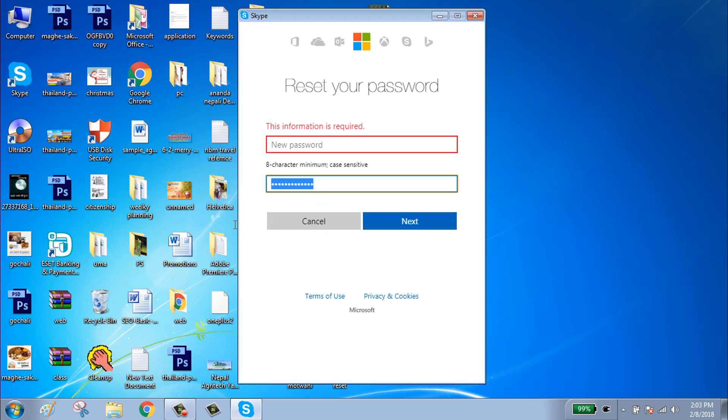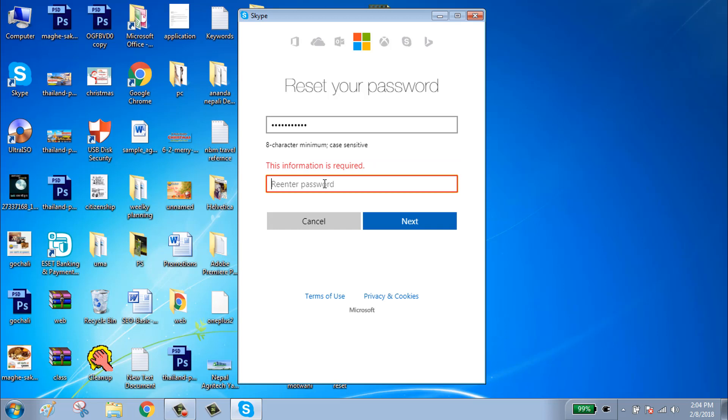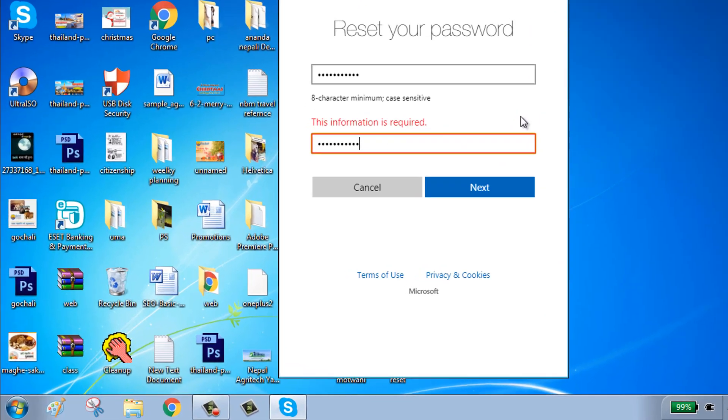If your password is not strong, it will not be verified. Type a strong password. Click on next.